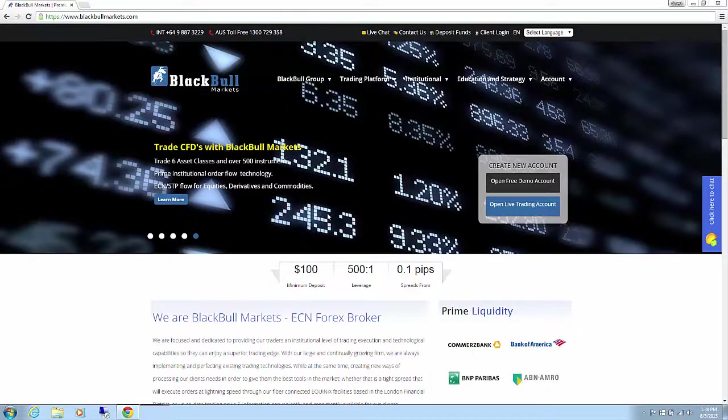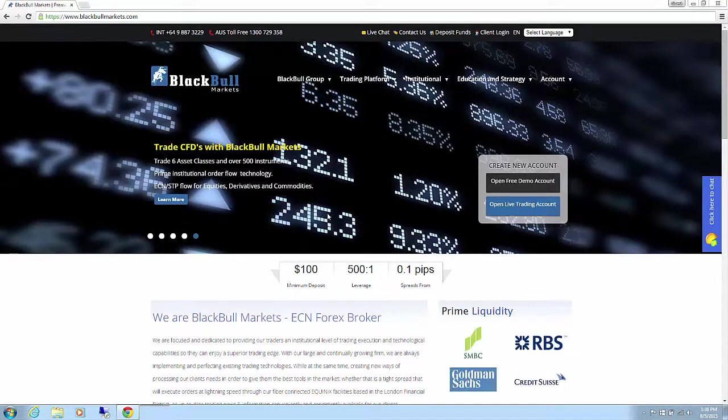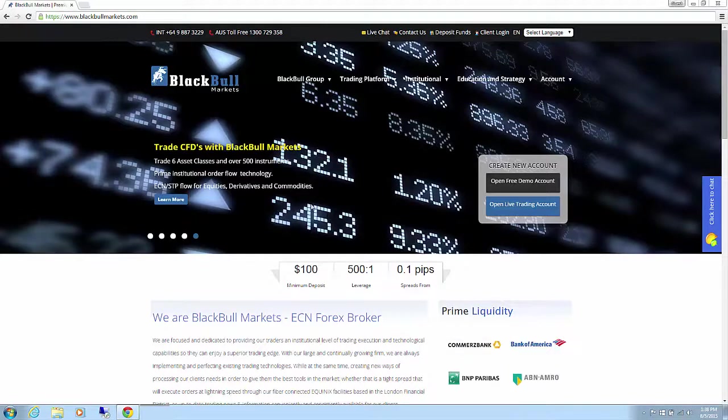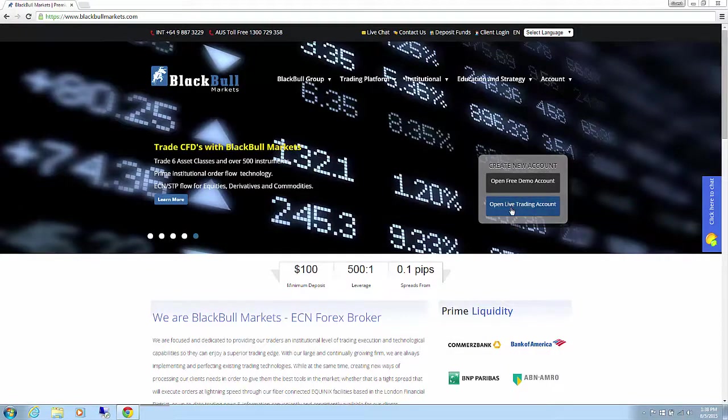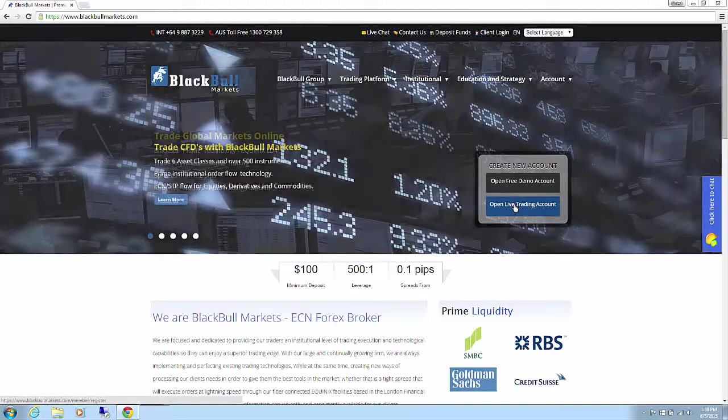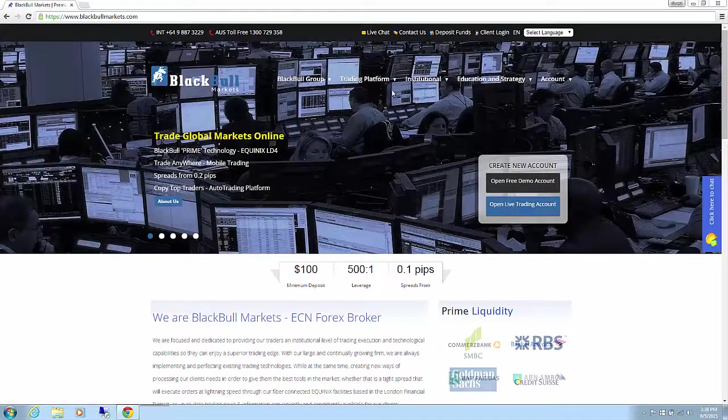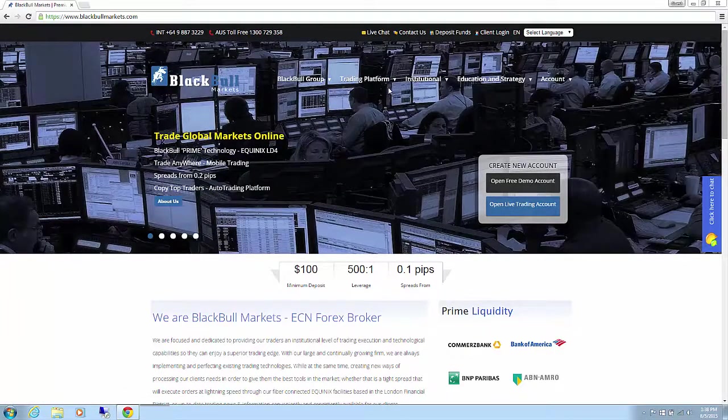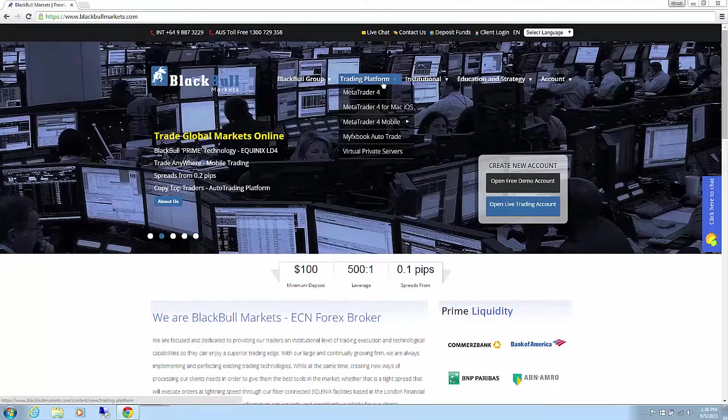Starting from our BlackBull website homepage, after completing the registration for a live account, a link will be sent to you to download the platform. Alternatively, you can download the platform itself from our website.